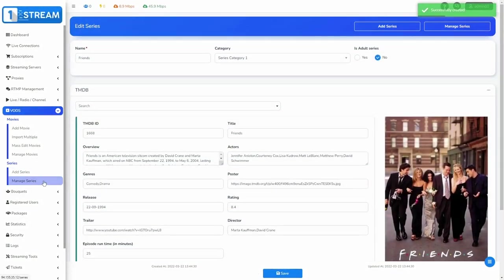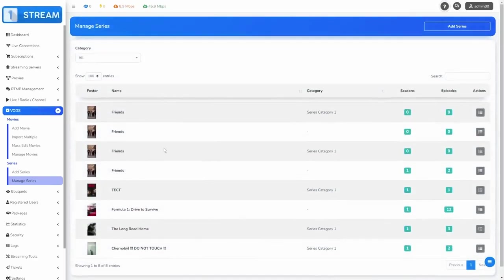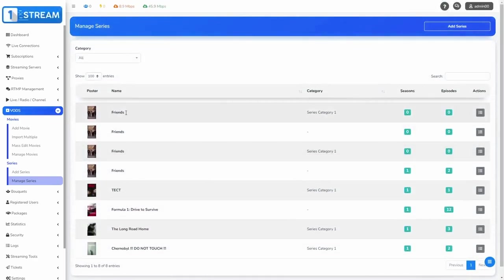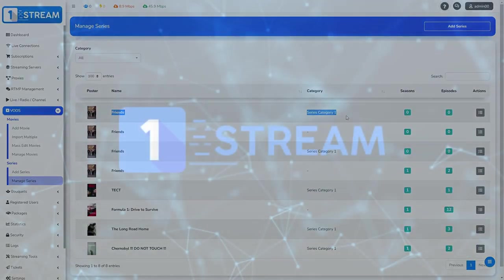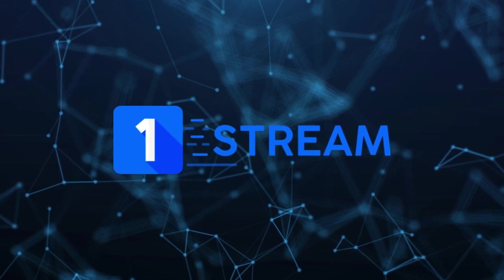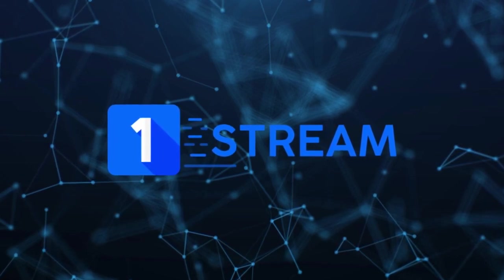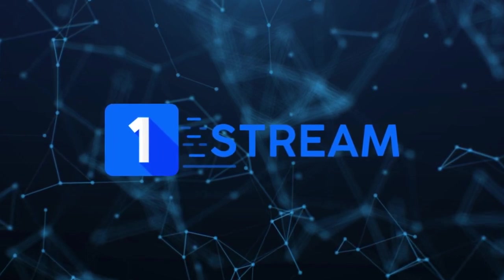In the Manage Series section, you'll find the added series. That was our tutorial. One Stream team is always available for any questions.